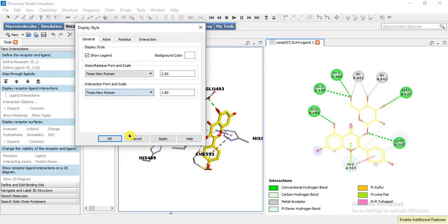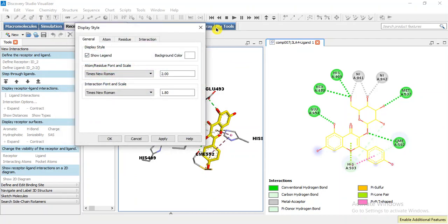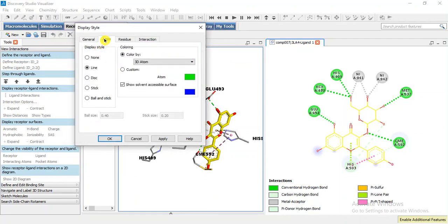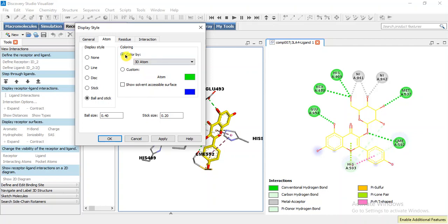For background color you may select any background color. Now it represents that we want to display the style of our ligand. Let's suppose I am going to make it ball and stick model and this is the size. We can adjust our size and this is the solvent accessible surfaces. I am going to remove it. We can also make this ligand with different custom colors, but if it is set to 3D atom it will take the color from the 3D docking pose.